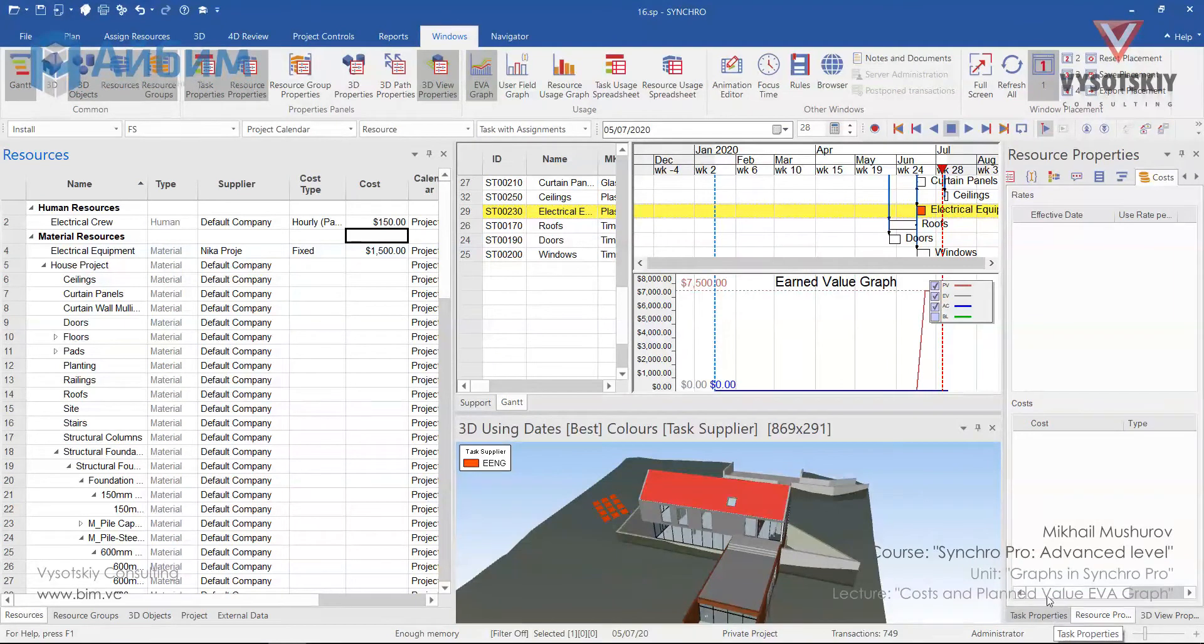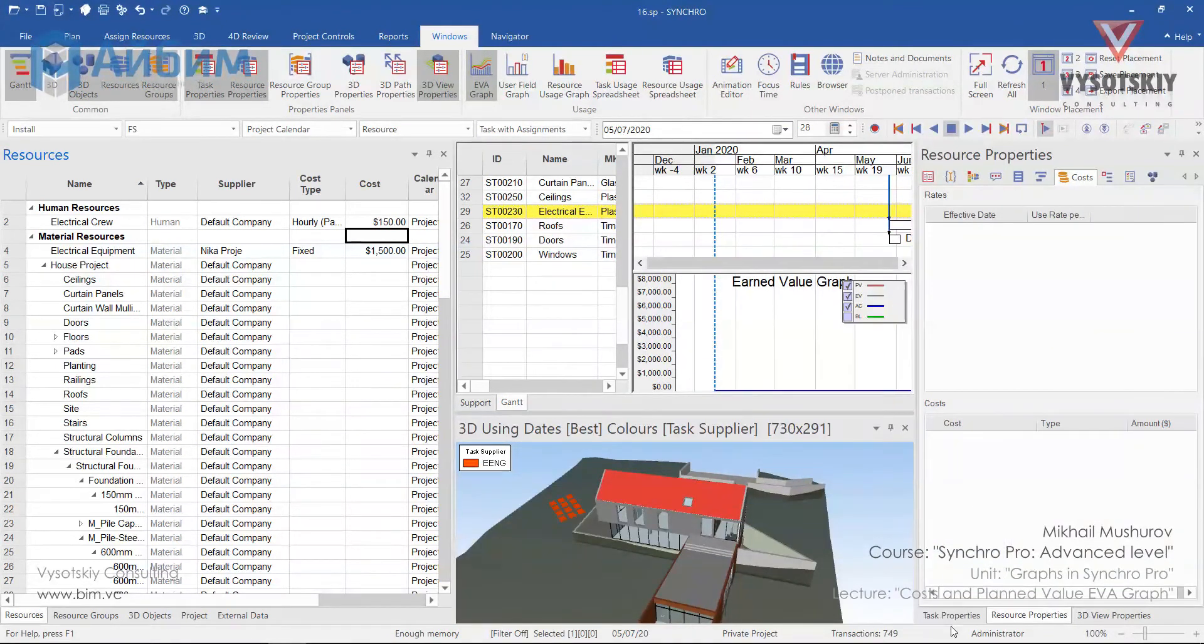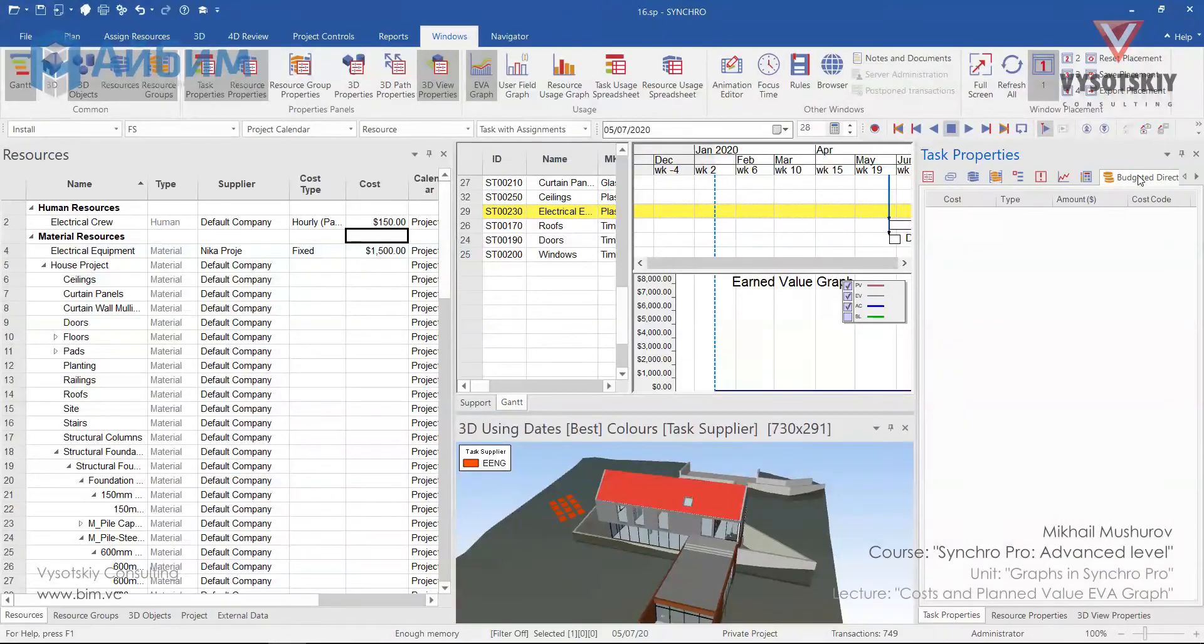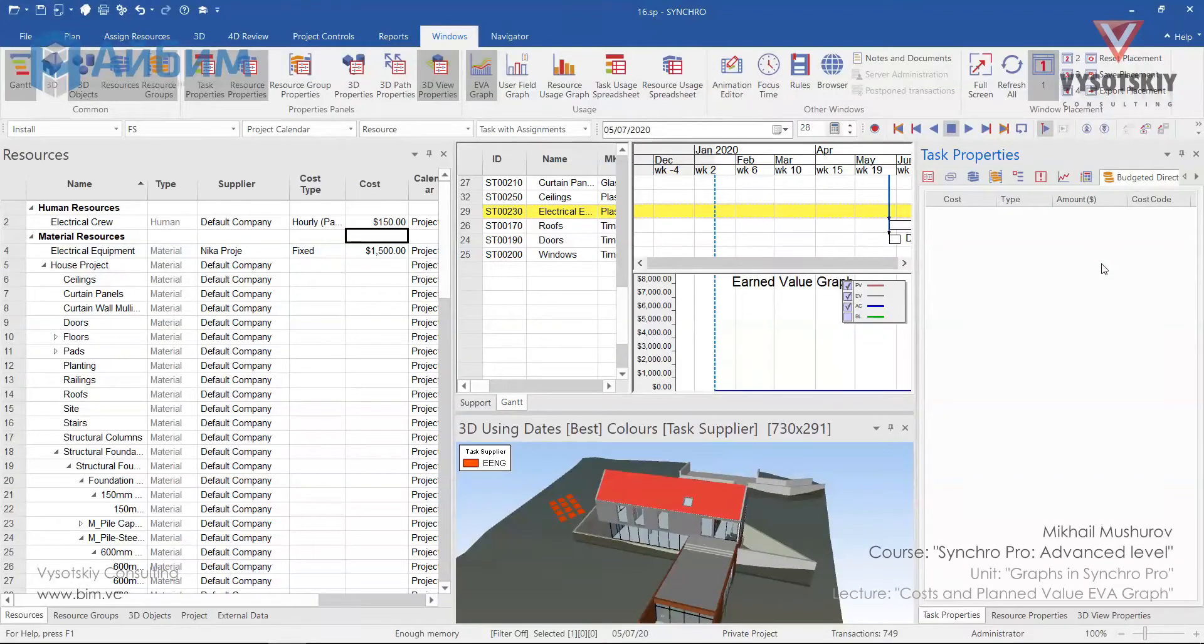Besides resource costs, we have budgeted costs or direct costs. They can be viewed from task properties, budgeted direct costs. These costs related to the task's execution and are not associated with the resources assigned. This can be fixed or variable.